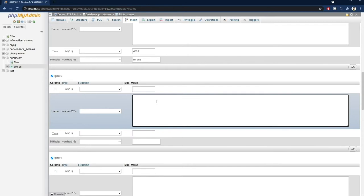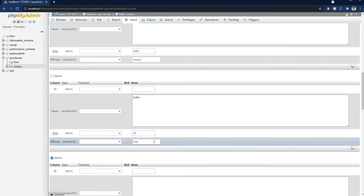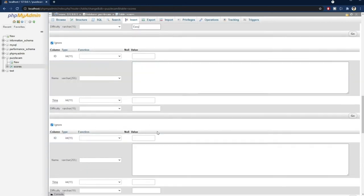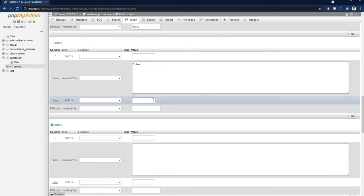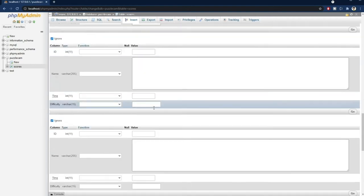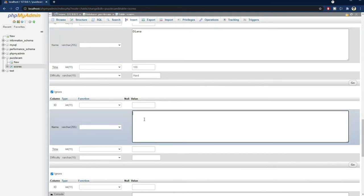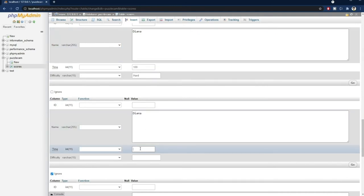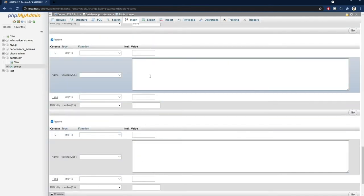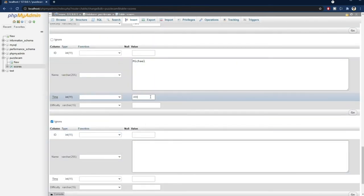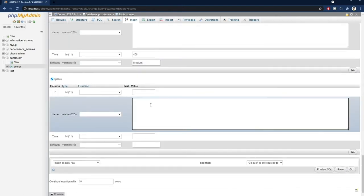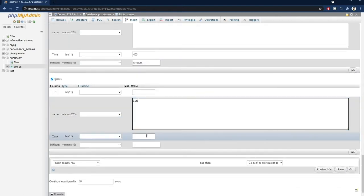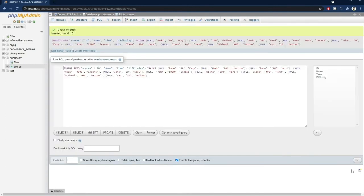Let's add a few more people here, like John with 20 seconds on easy and 1000 seconds on insane. Diana with 100 seconds on hard and 400 seconds also on hard. Michael with 400 seconds on medium, and Leo with 10 seconds on medium. Now we press go, and all these 10 entries were added into the table.